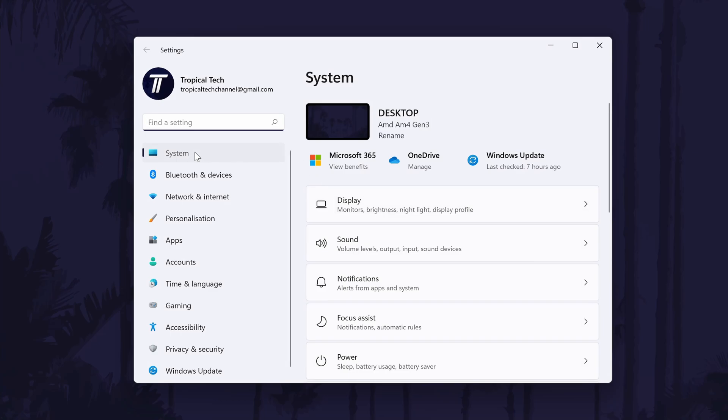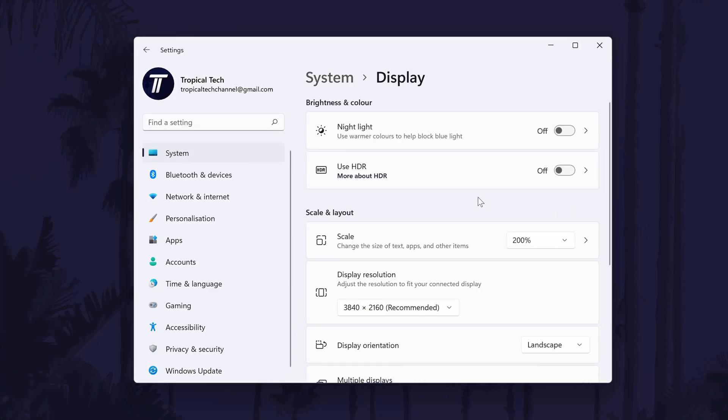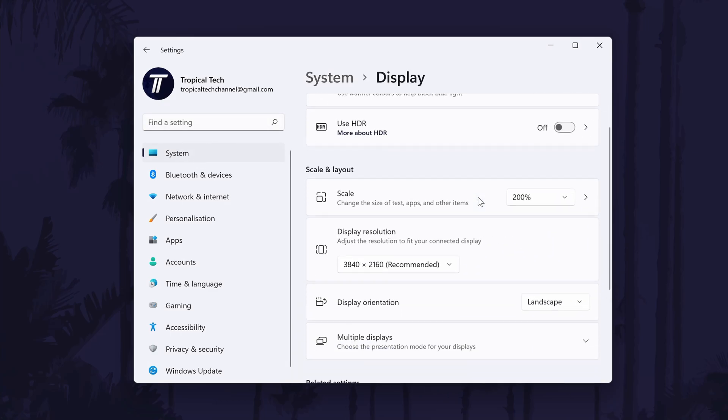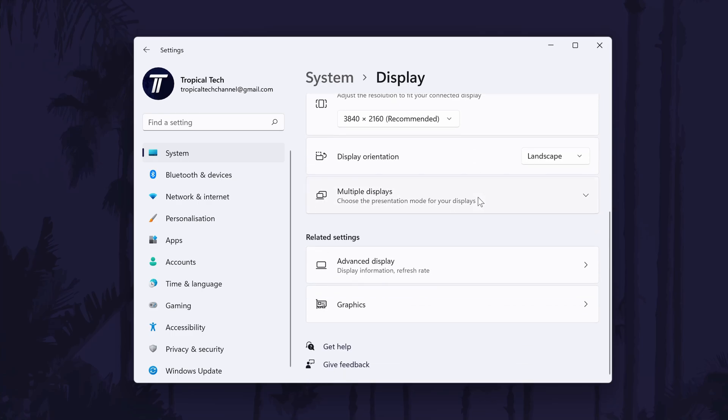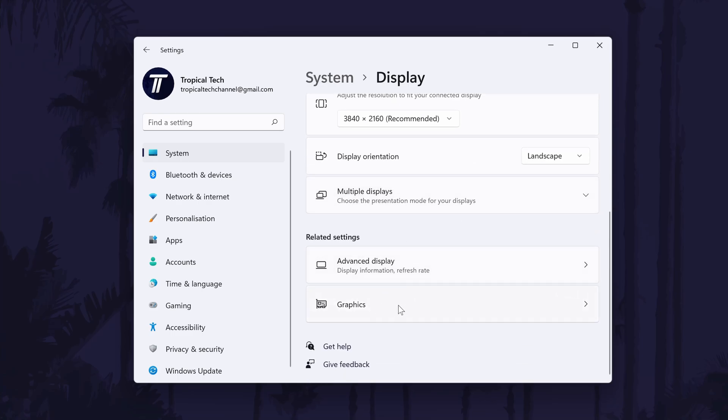click on system from the left and then click on display. It should be at the top. Scroll down in here and look for the graphics option in the related settings and click on it.